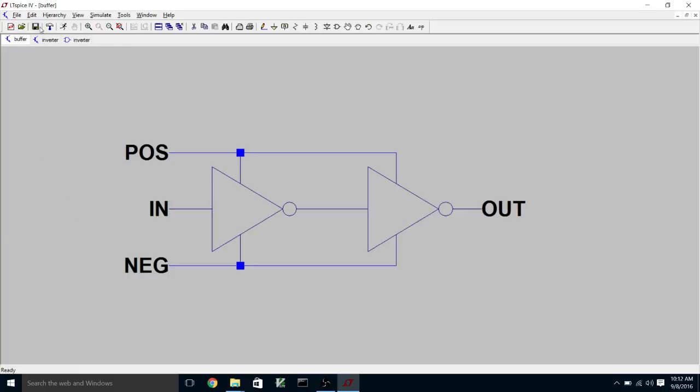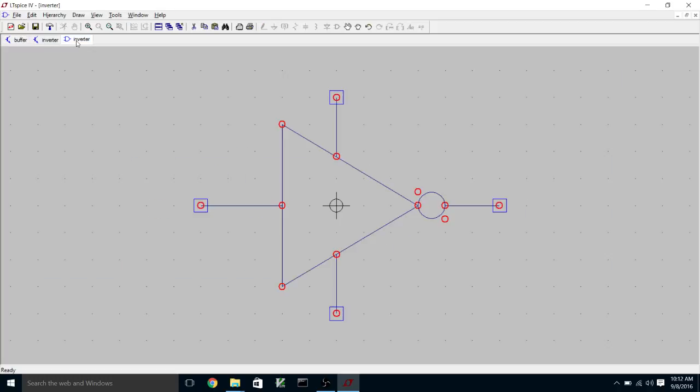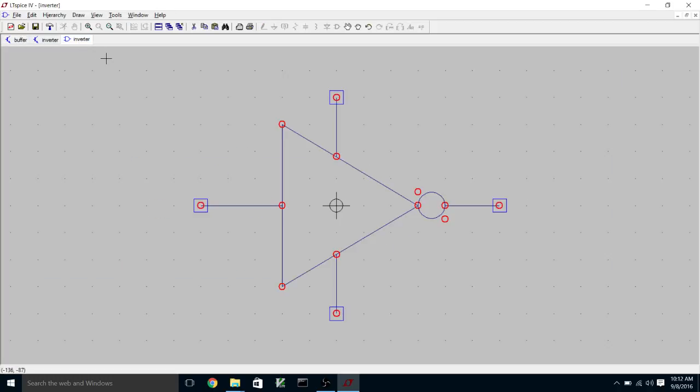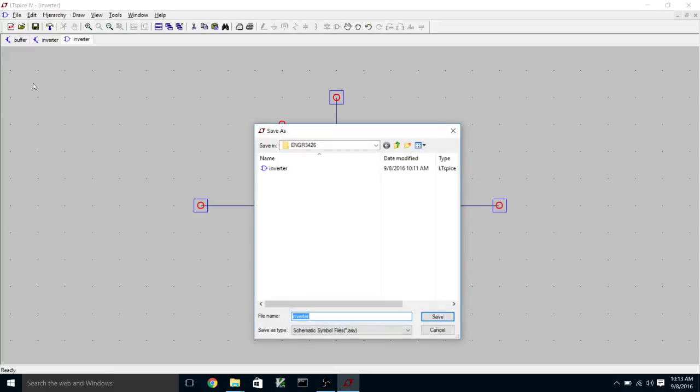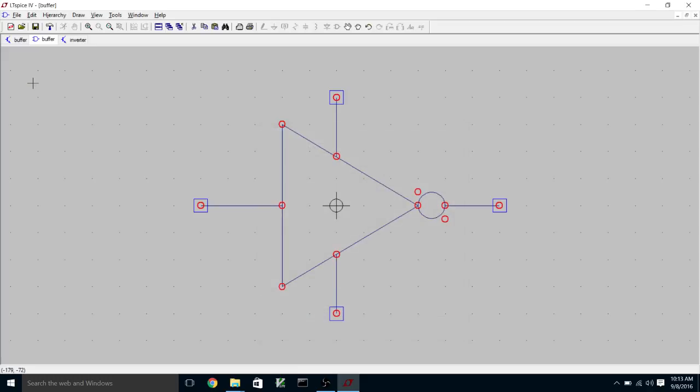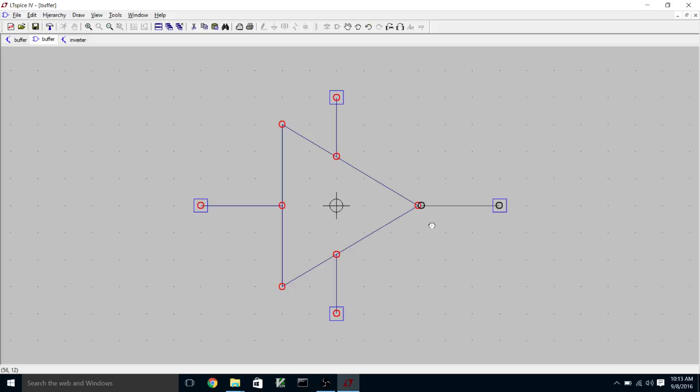Actually, let's take advantage of our existing symbol for the inverter and edit it into a buffer symbol. So what we're going to do is save this symbol as buffer. And then we can do things like delete the bubble and then move that output to connect to the output there.